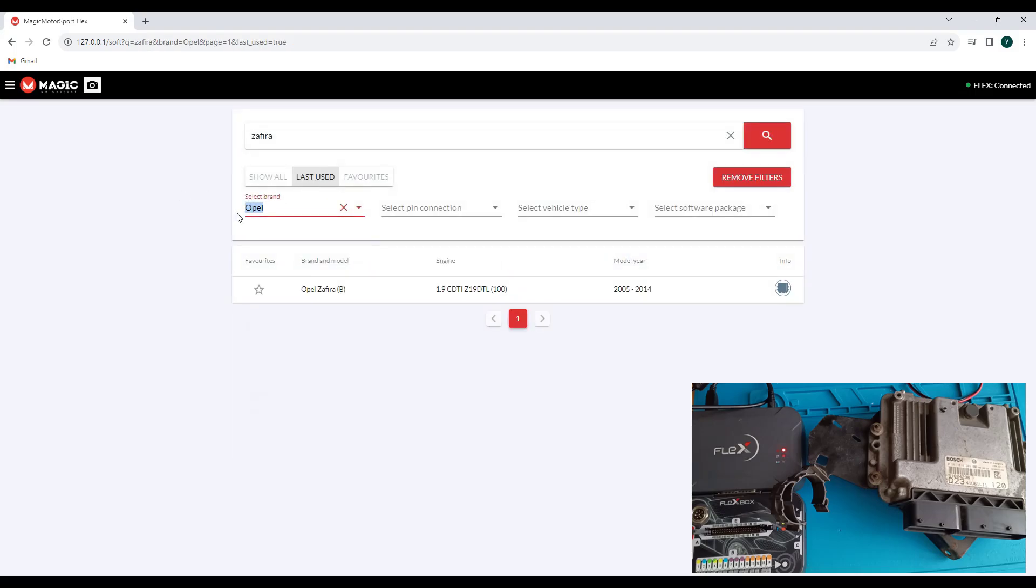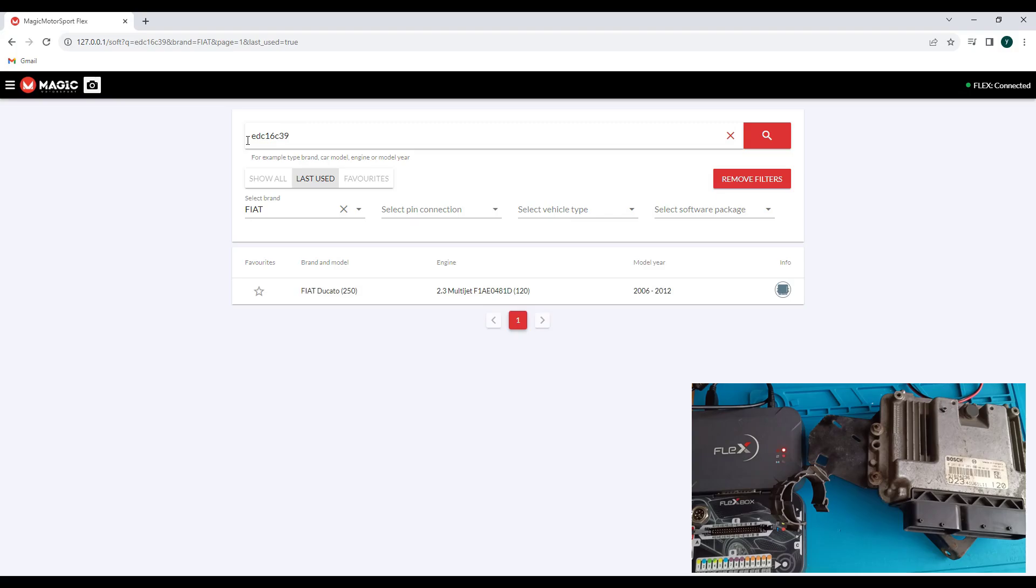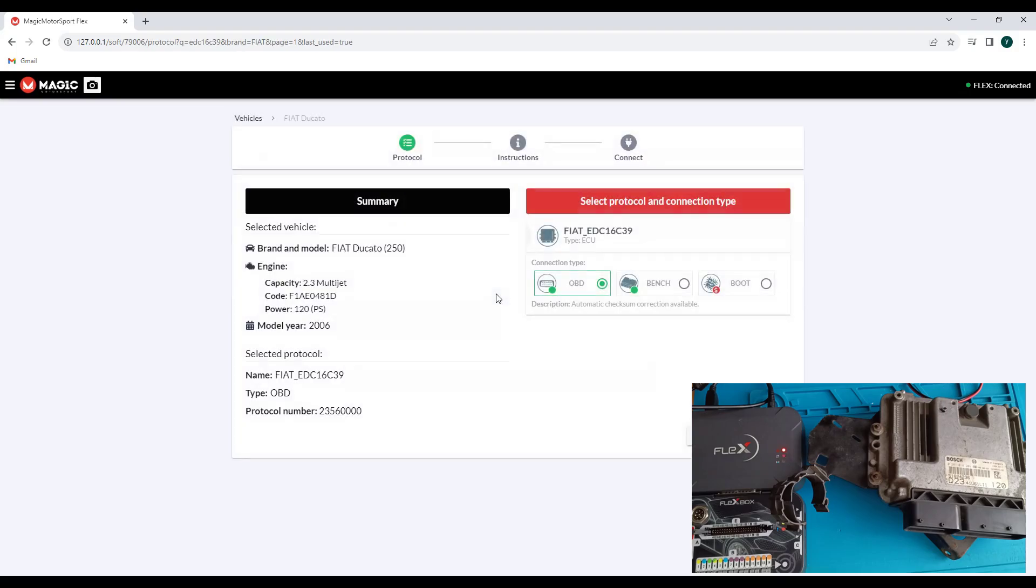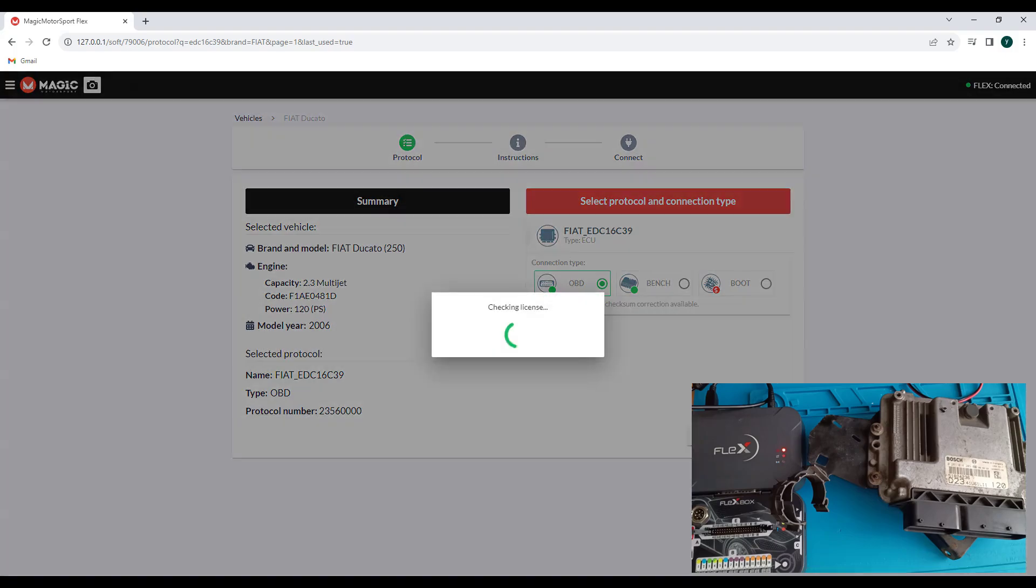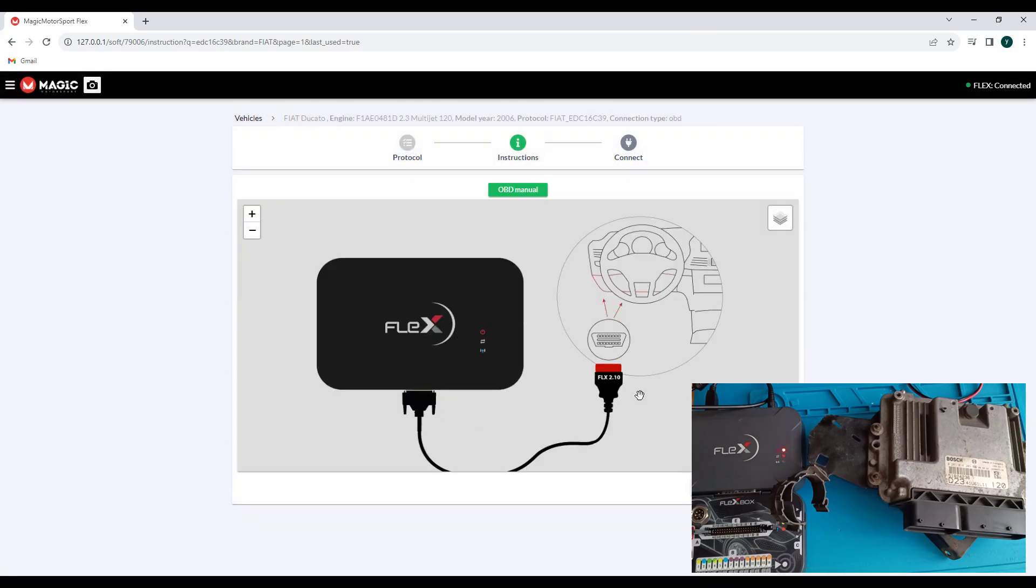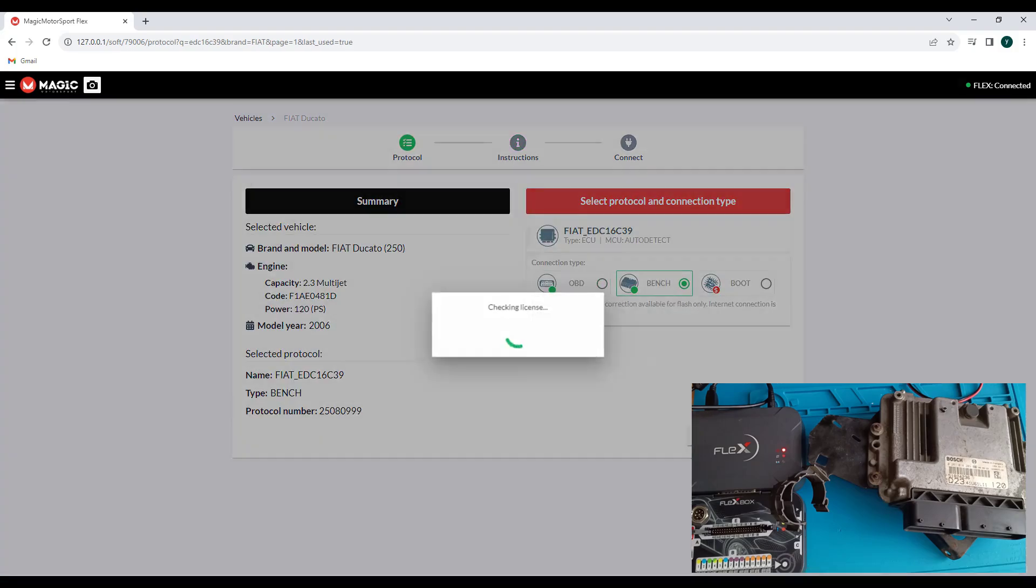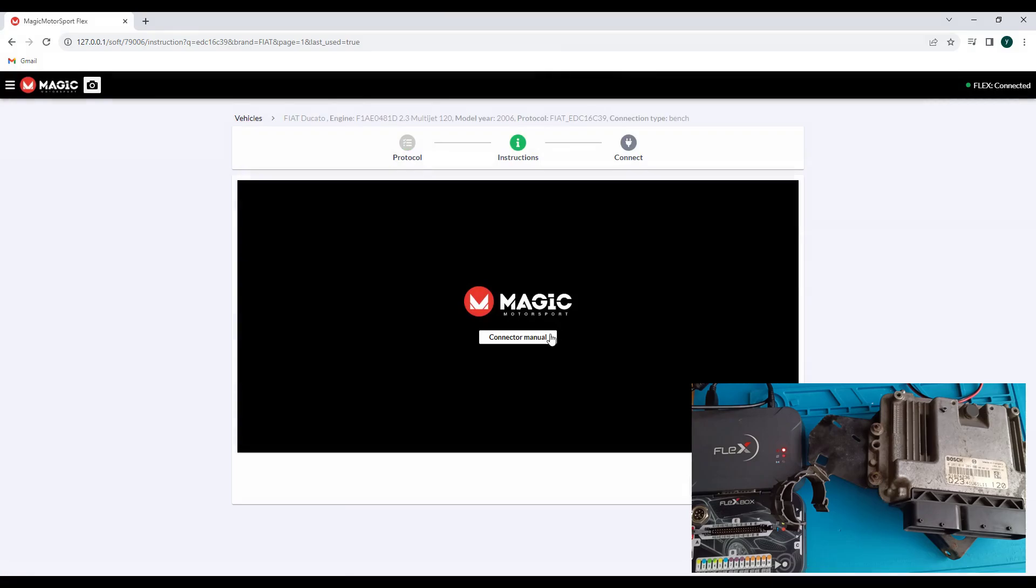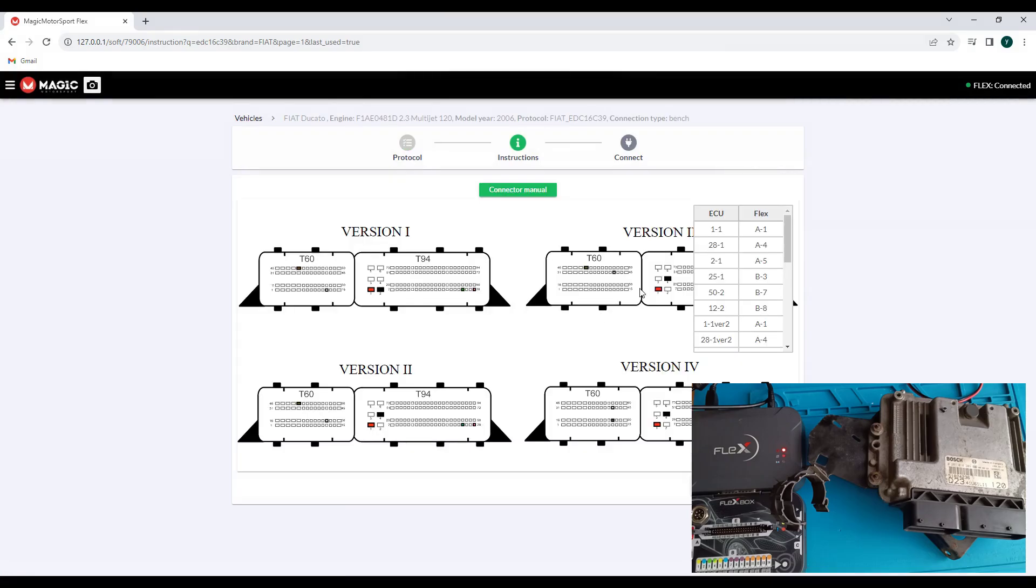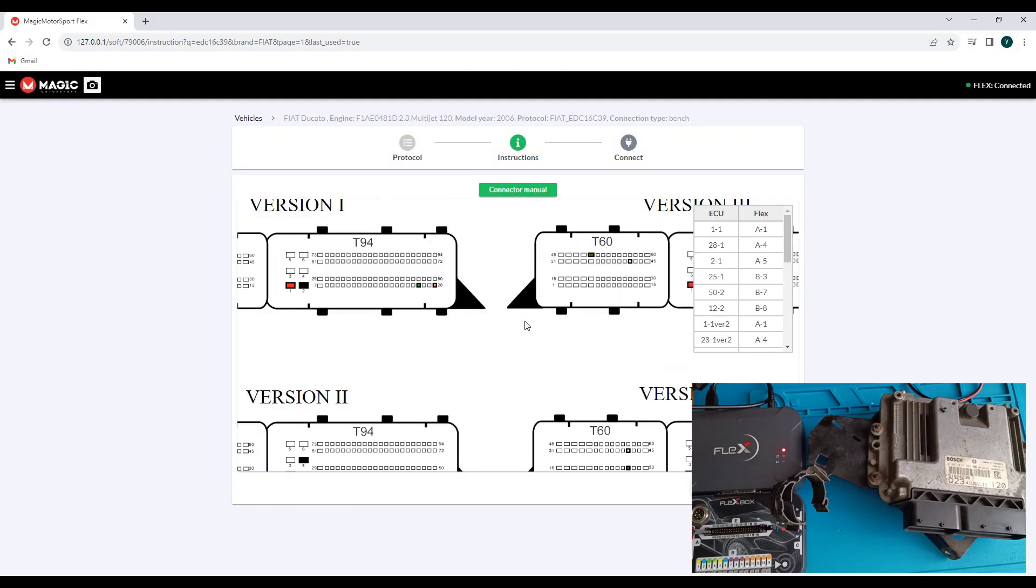Let's put here Fiat. Fiat EDC16C39. Okay. You'll notice the Fiat can read this ECU also on OBD. I have OBD and bench. It's straight with the red adapter. It's the normal one. The green one you use it for bench. Okay and also the bench. It's the same connection.